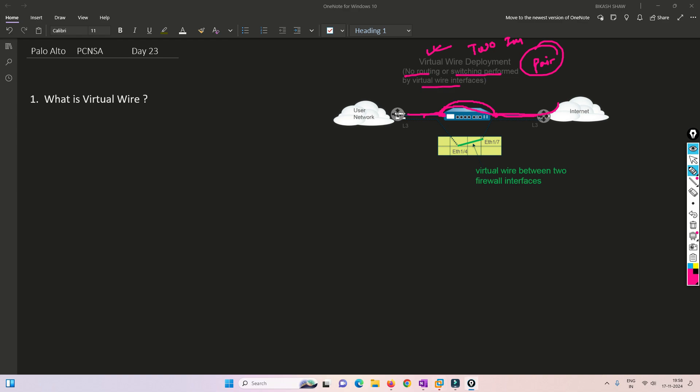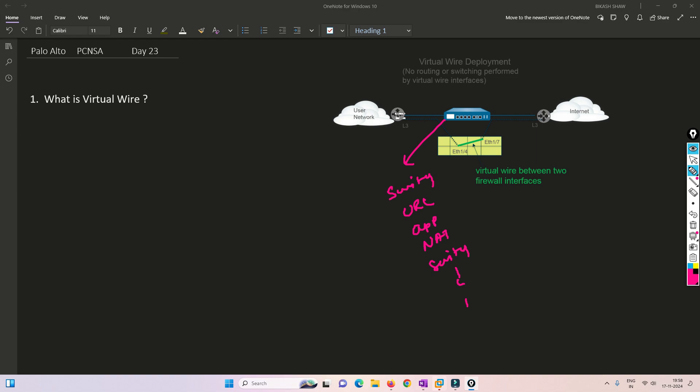But it can still support security functionality like URL filtering, application control, NAT functionality, and security policies. Right now we're going to see how NAT works in virtual wire.